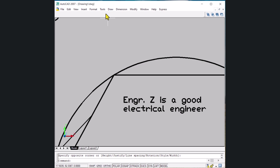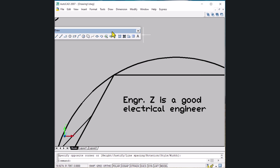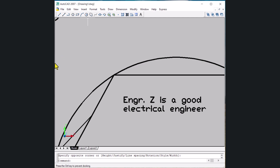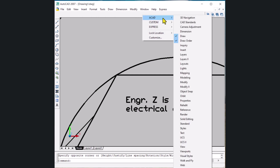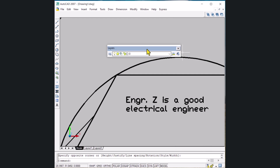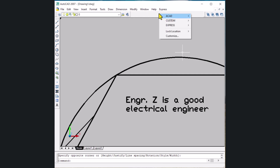Now, if you want to click an icon to execute a command instead of typing, you need to bring toolbars onto the AutoCAD window. Right-click on the gray area, click on the AKA option, and click on Draw. The draw command icons will appear — place them on the side of the window. Right-click on the gray area again, go to AKA, then Layers to bring the layers toolbar.